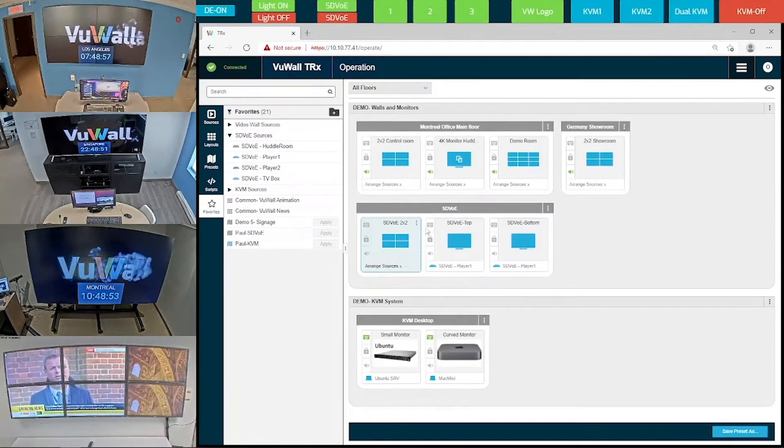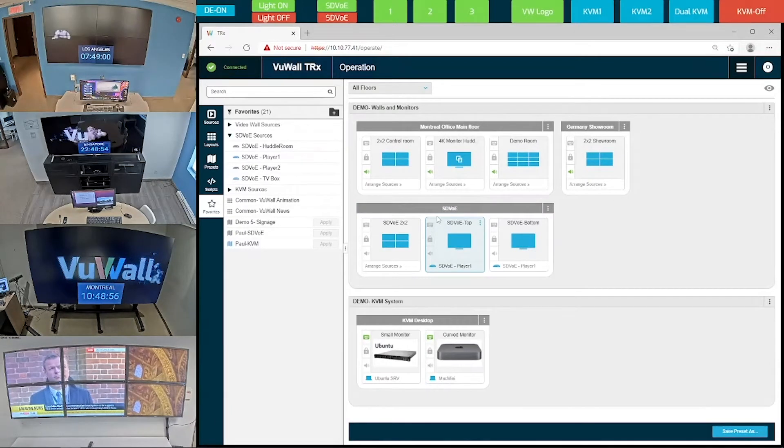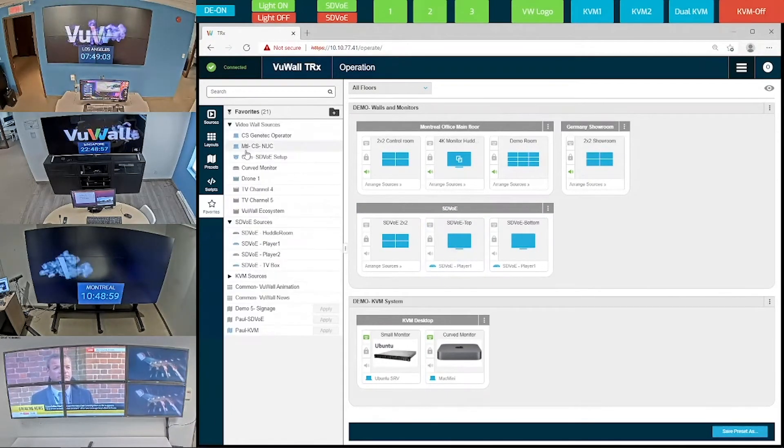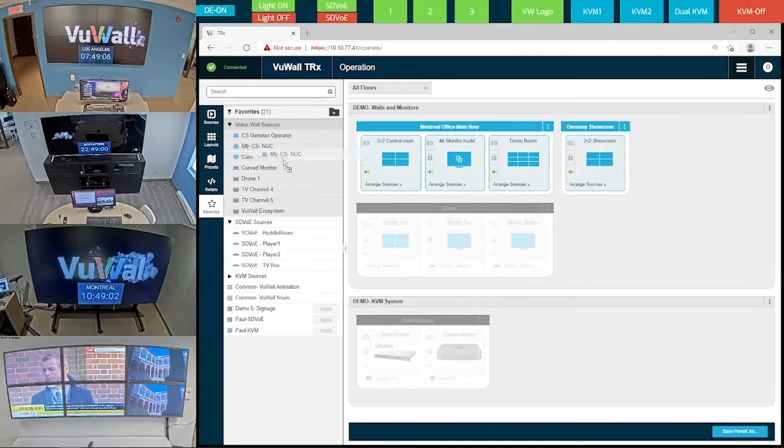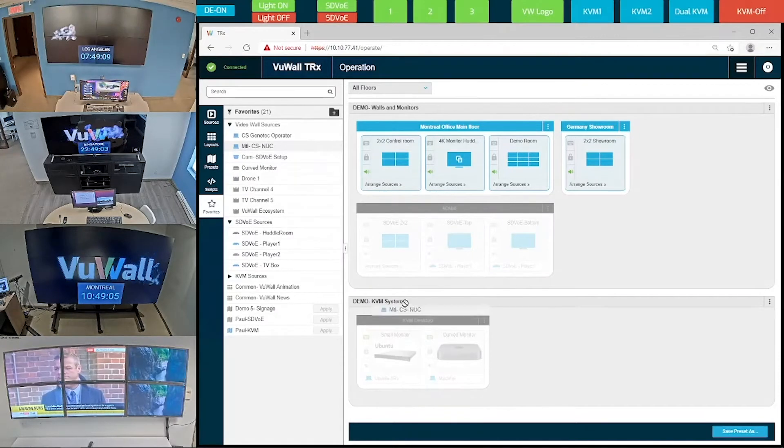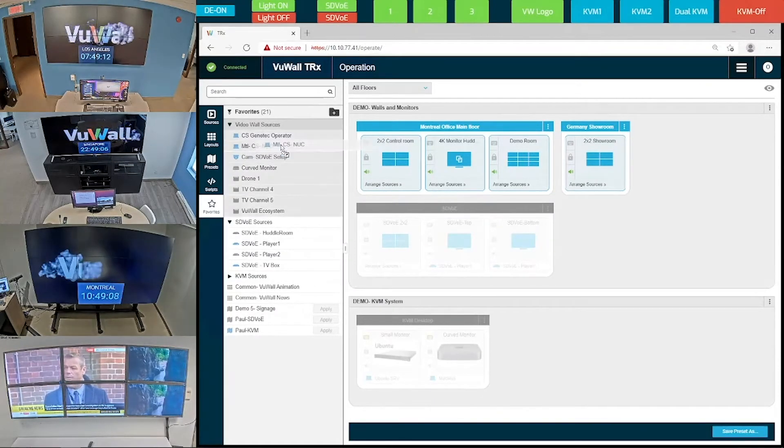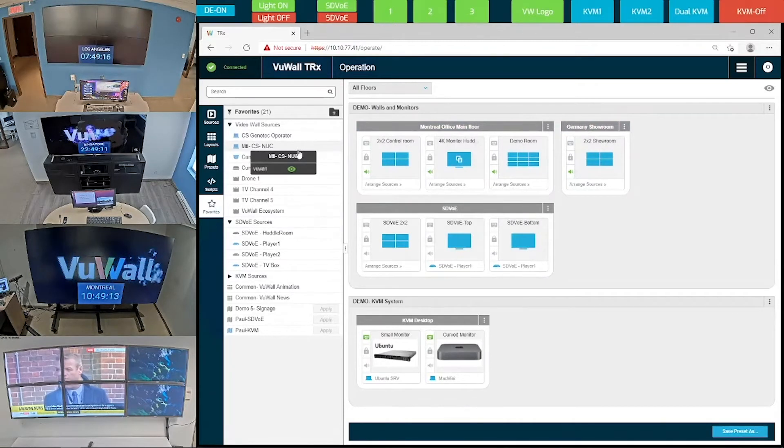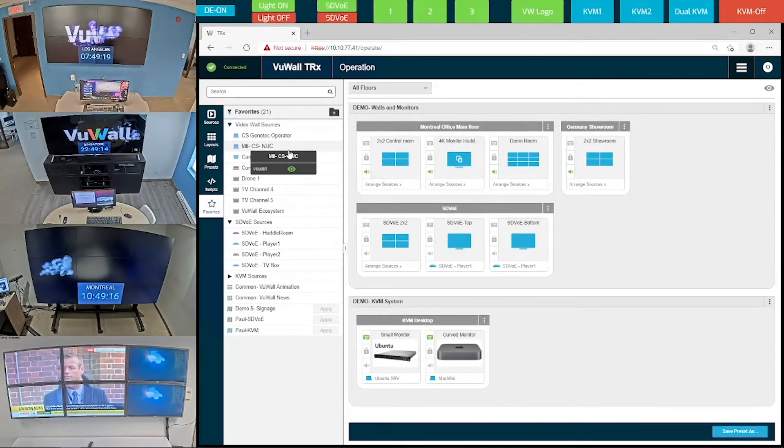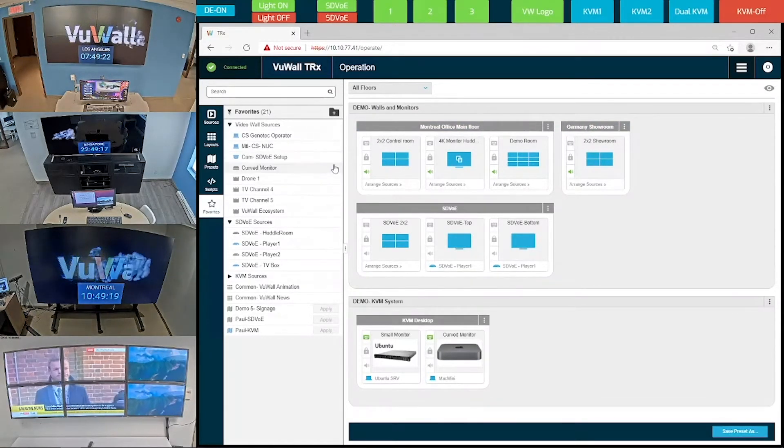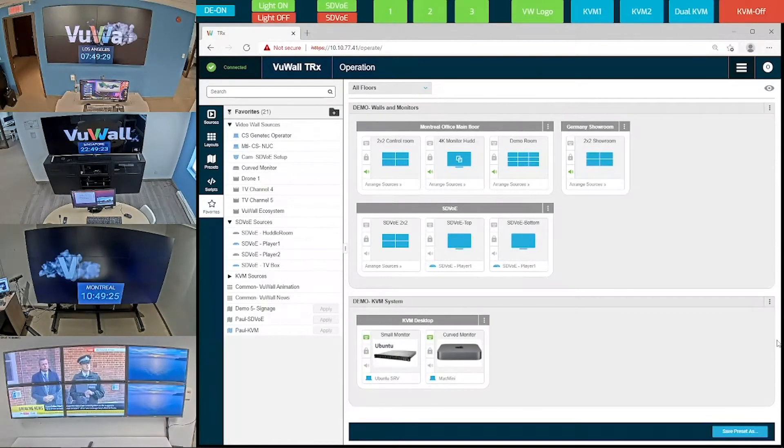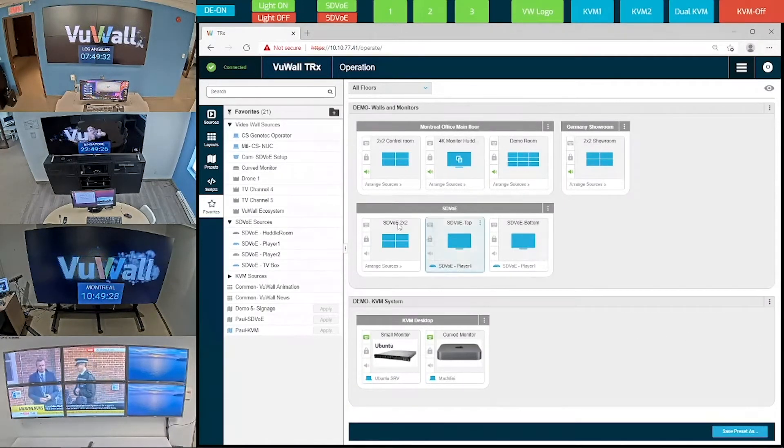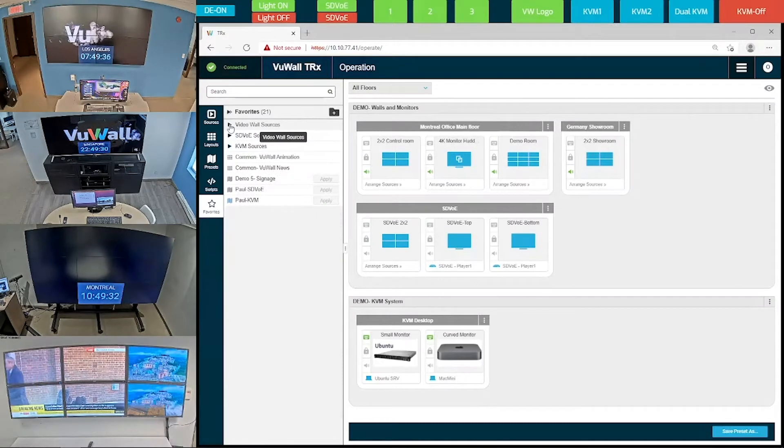Here's another example of how TRX automatically identifies the source-to-display compatibility. When I try to grab a source from the group of video wall sources, TRX doesn't permit me to drop it onto any of the non-compatible SDVoE or KVM displays. This feature really facilitates the deployment and operations in an ecosystem with different source and display formats.